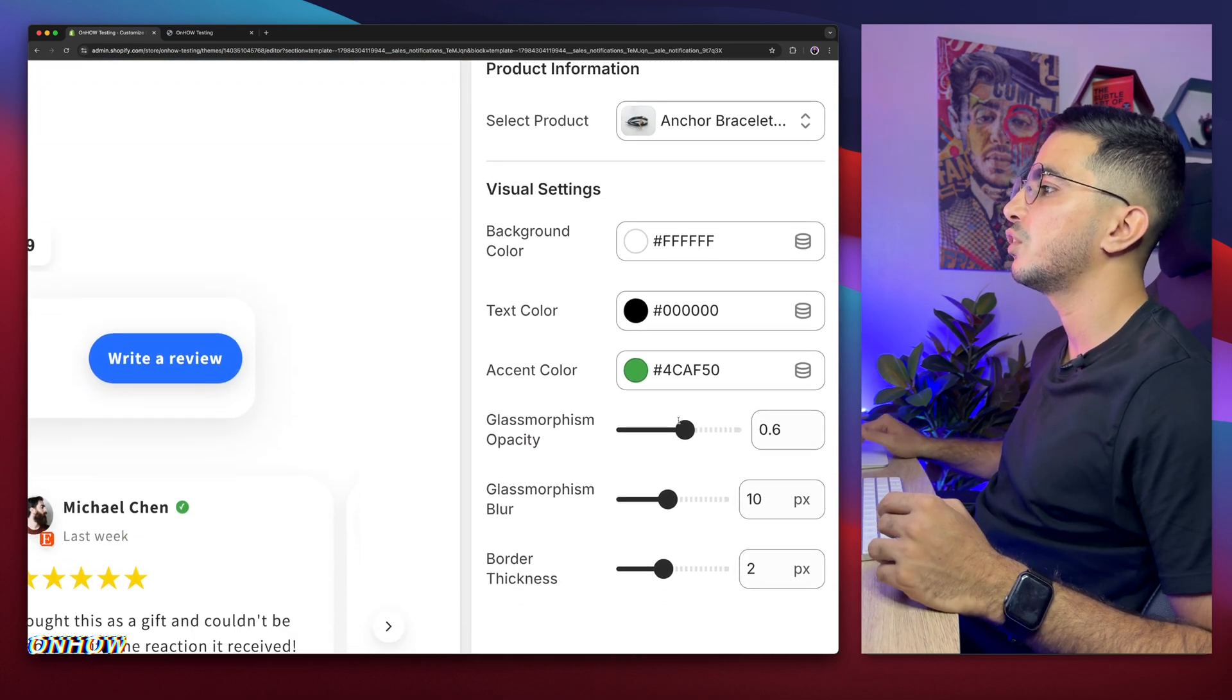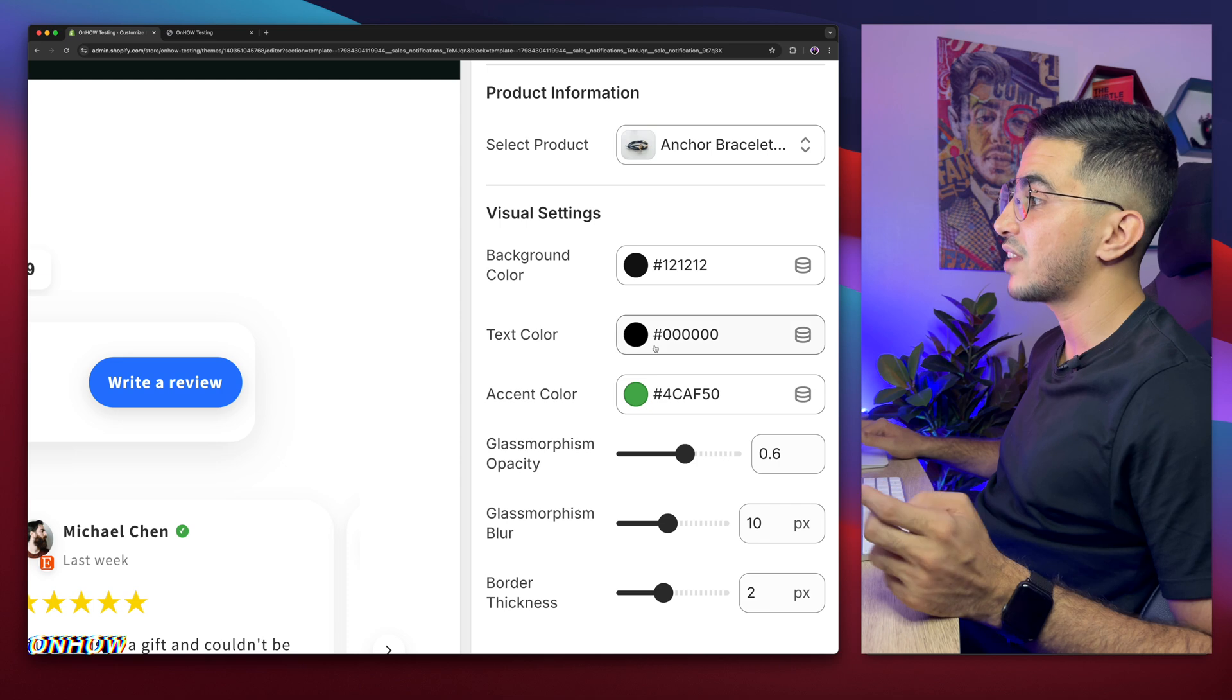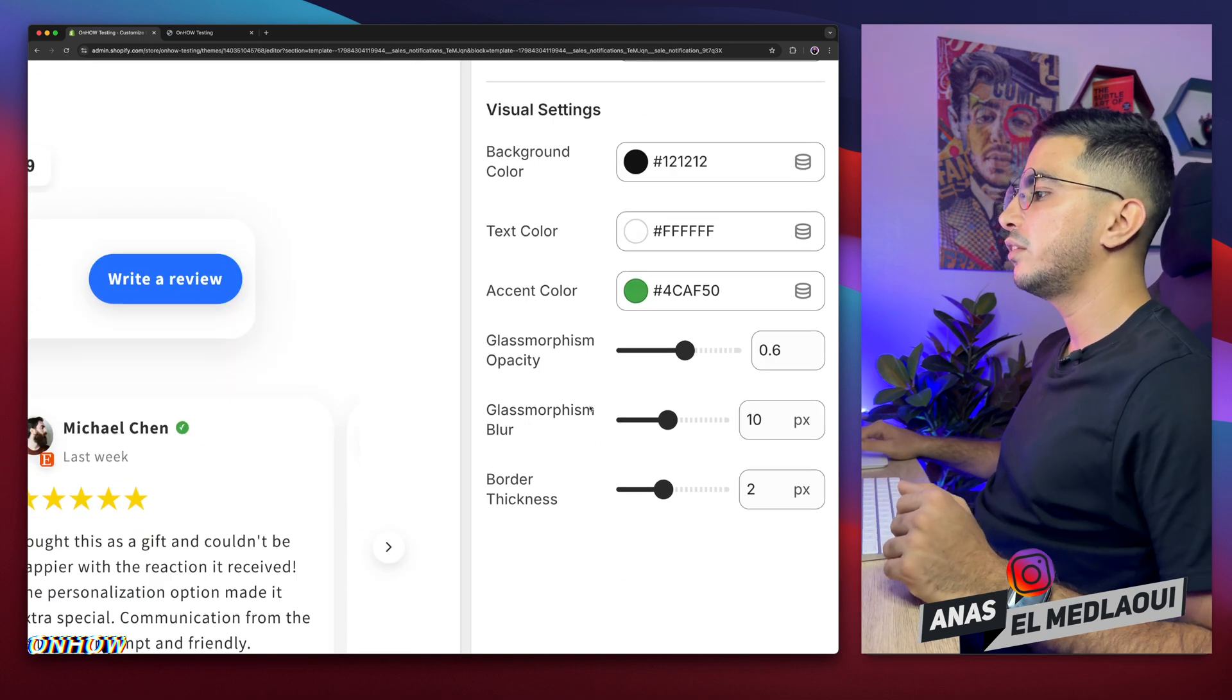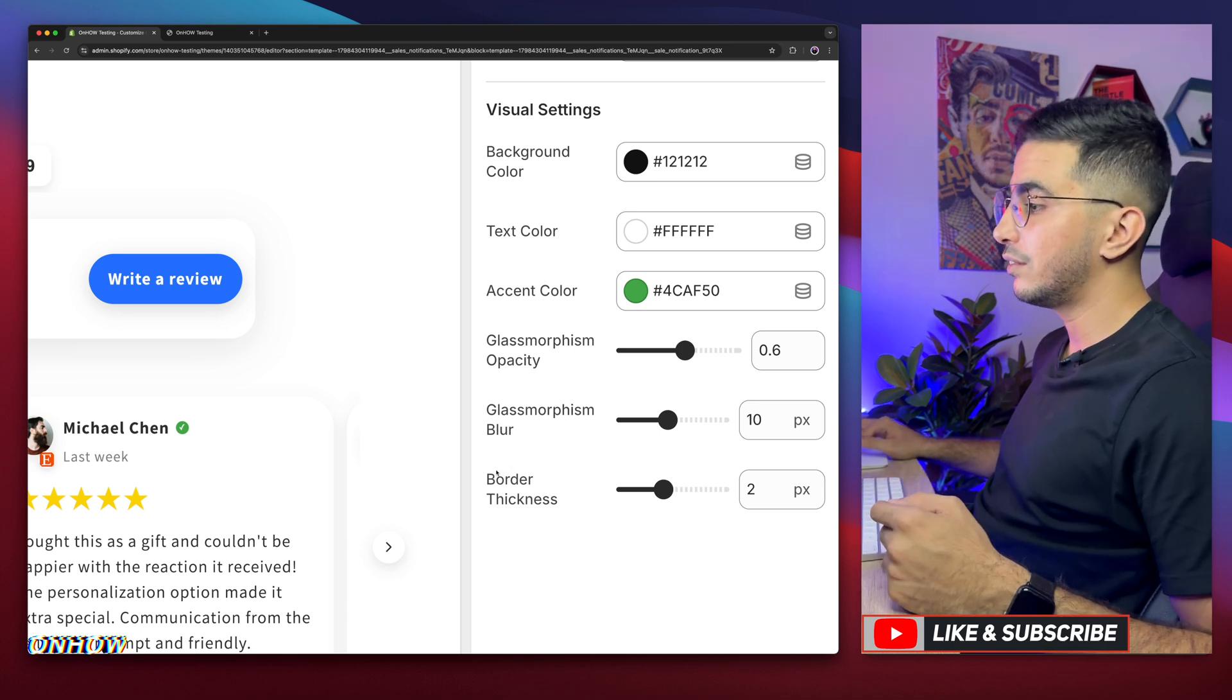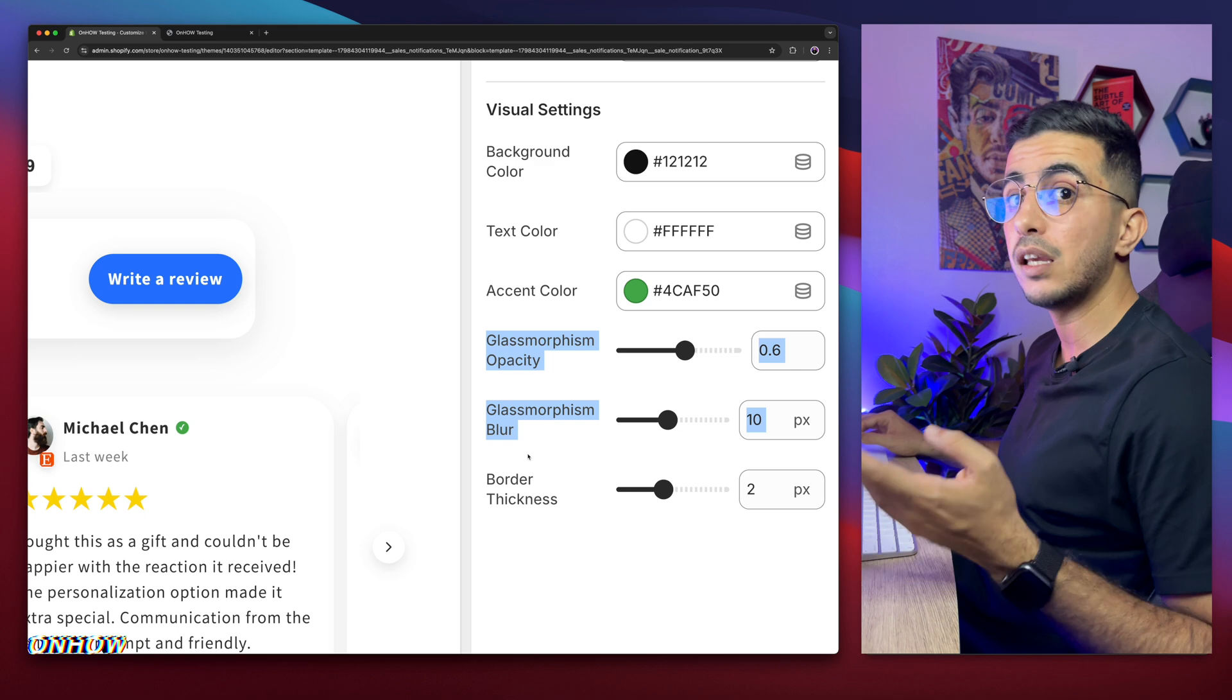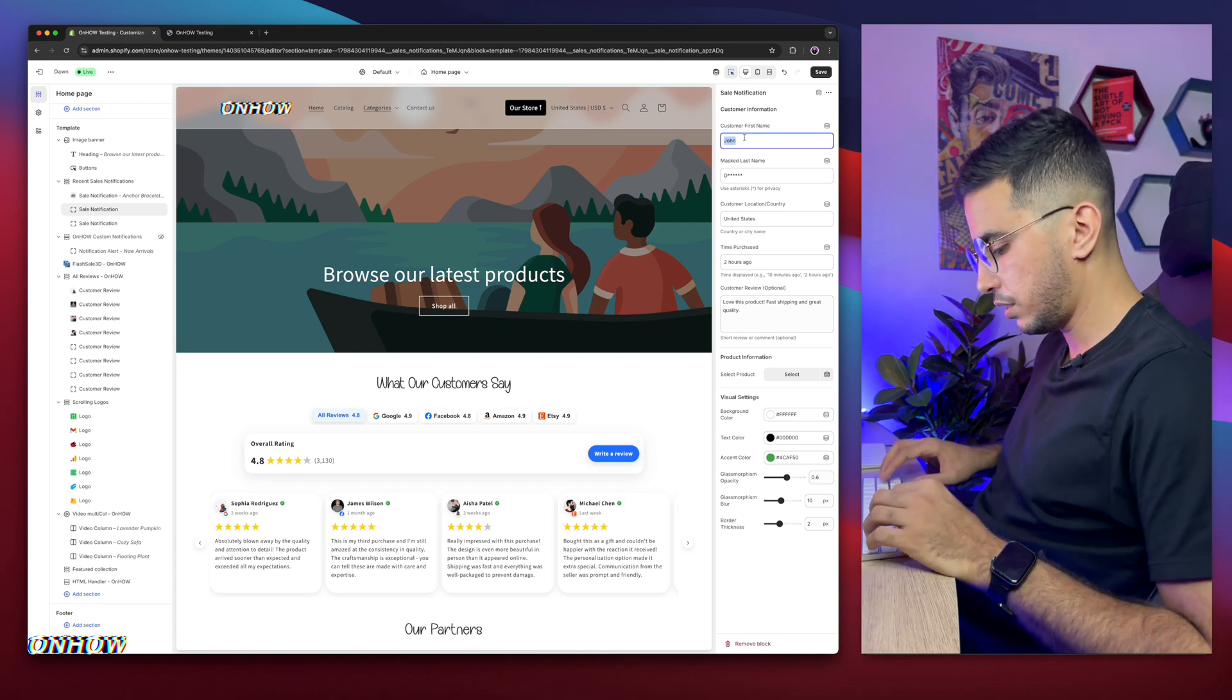And below it is the visual settings. So the background color by default is white. I'm going to do black. I like it black and also the text color. I'm going to do white and the accent color, which is the verified. I will show you that in a second. And these options are for the glass morphism effect, which we already disabled. And this is the border thickness. I'm going to keep it just like this because it looks very good like this. And these two options don't matter anymore because we did disable the glass morphism effect.